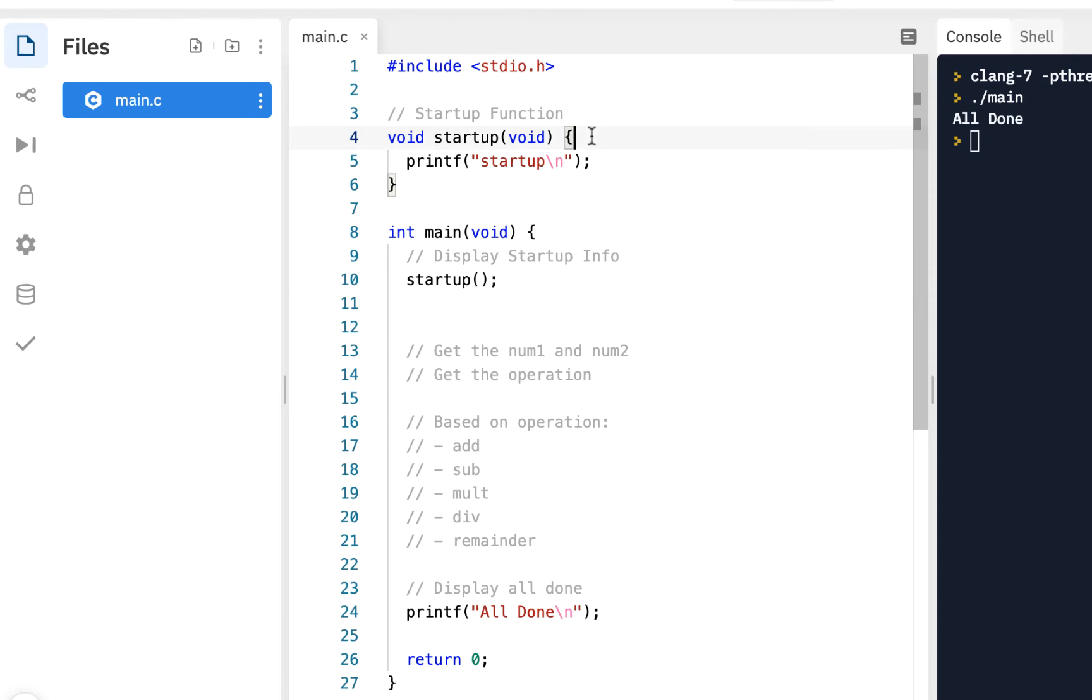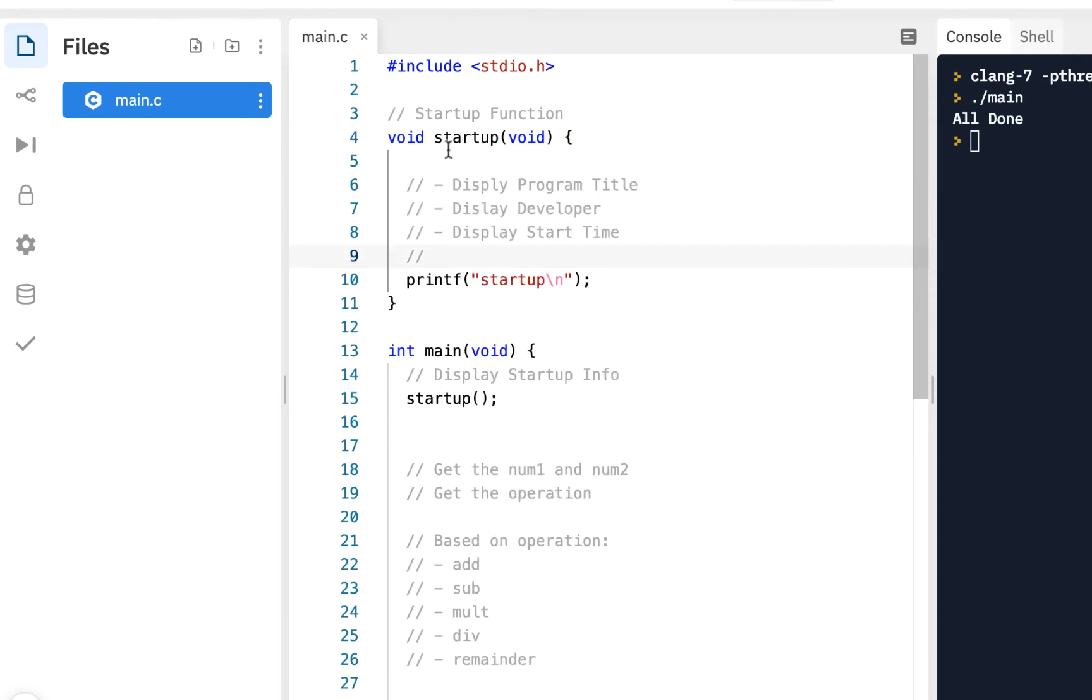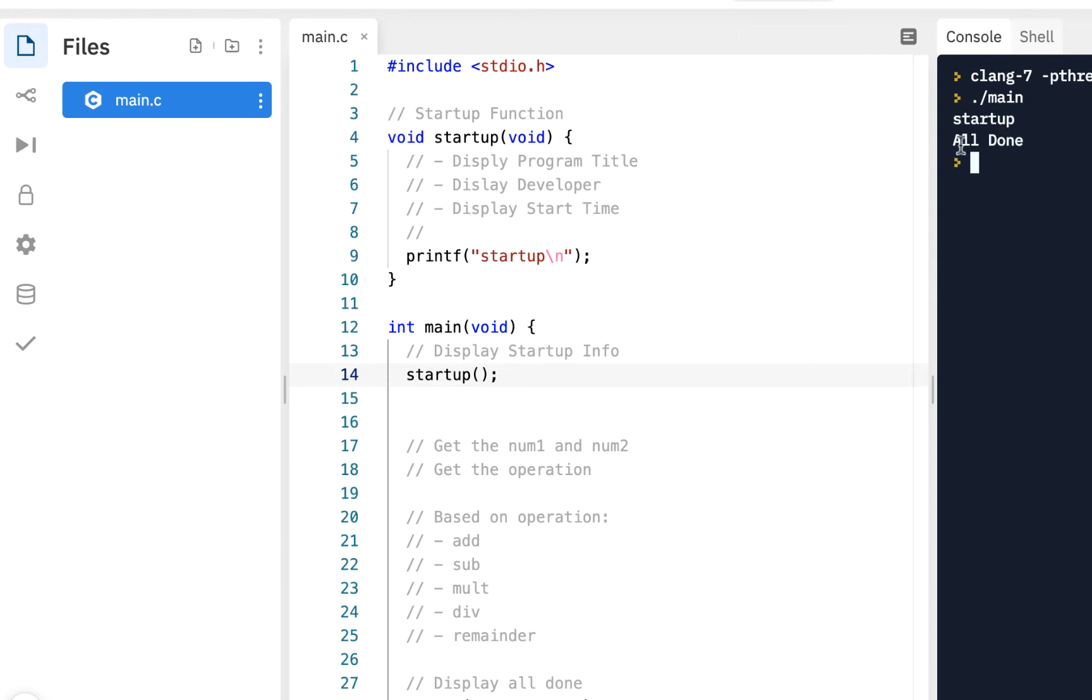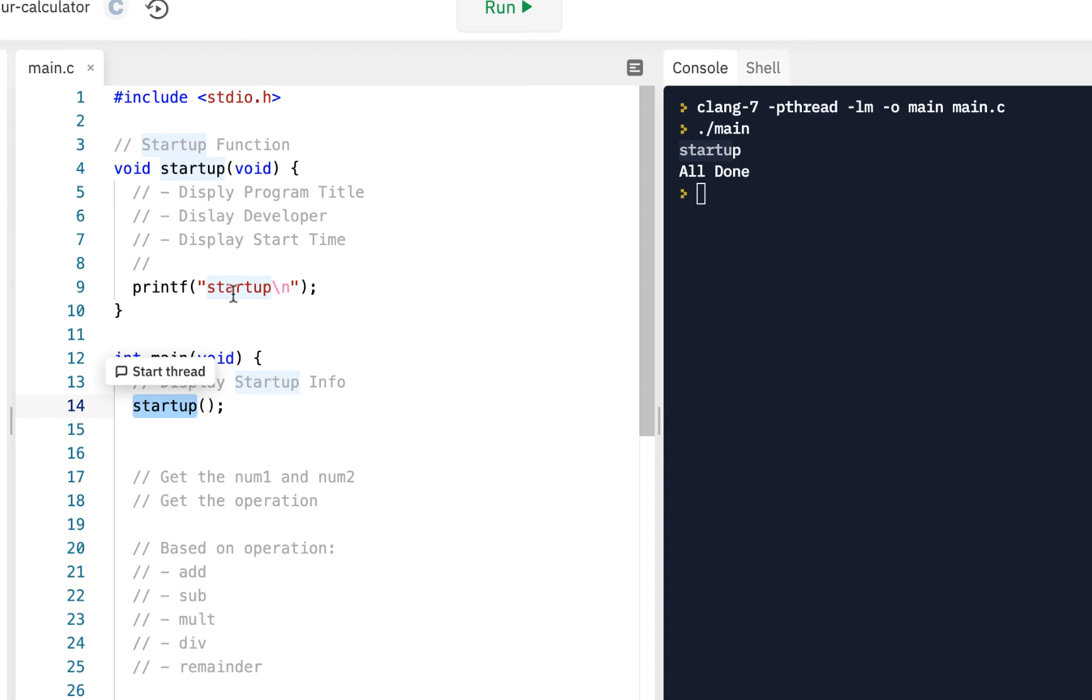I'm going to paste it right here knowing that we want to do all this. Notice I have a function called startup. Here's the function. Watch what happens when I click on run. We see the only thing we see printed out is startup. So what happens? We start running at line number 12.